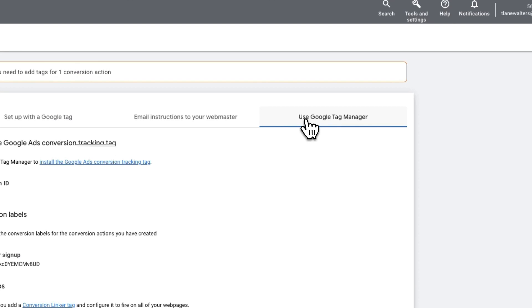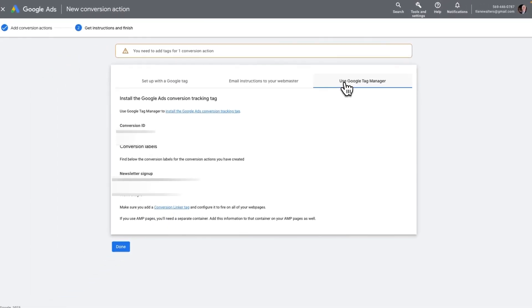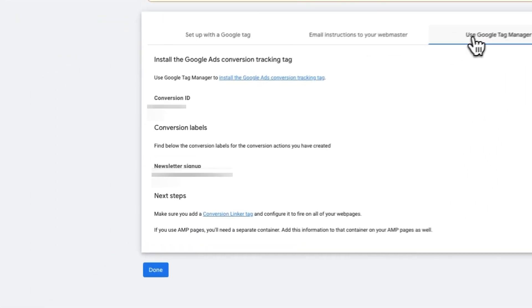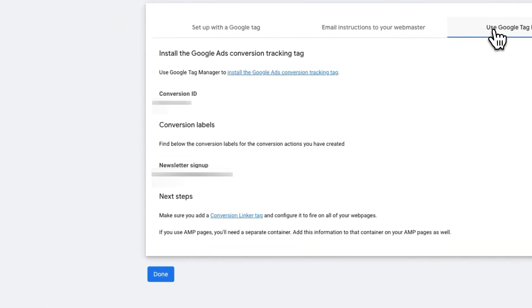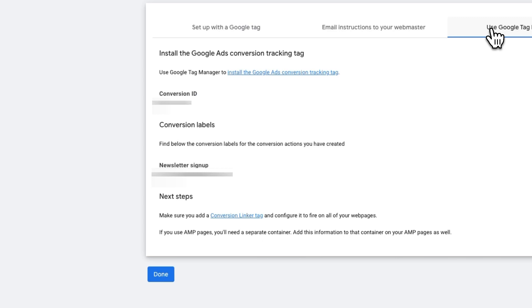Now you should see your conversion ID and the conversion label. You'll need these to finish setting up tracking. So you can either copy and save these to something like Notepad, or you can just leave this window open. Now we're going to move on to the next step.